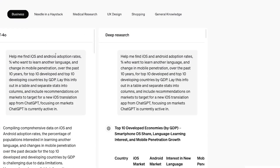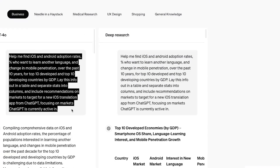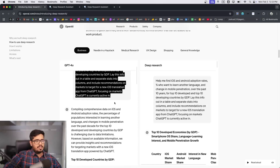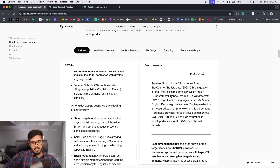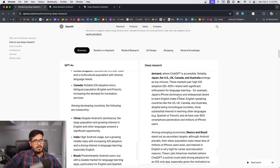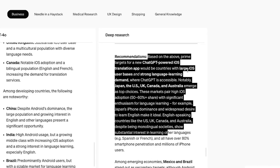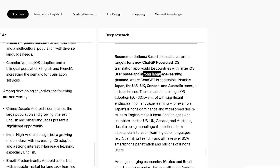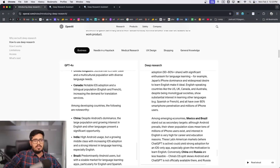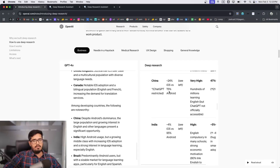Let's take a look at some of the use cases of Deep Research. One example: find iOS and Android app adoption rates, percentage who want to learn another language, and change in mobile penetration over the past 10 years for the top 10 developed and top 10 developing countries by GDP. General GPT gives basic answers, but Deep Research gives a detailed table with references and recommendations — for example, prime targets for a new ChatGPT-powered iOS translation app like Japan, the US, UK, Canada, and Australia.